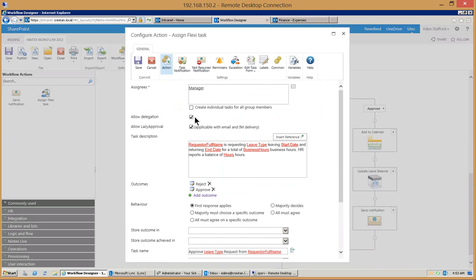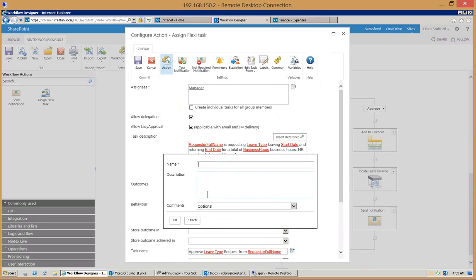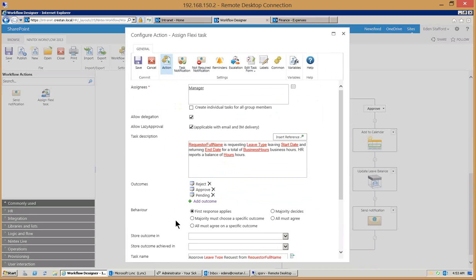We have lazy approval turned on and we can also have delegation turned on. You can add other items in here, so if you wanted to, my request was a little ridiculous for an entire week of sick time, so I'm going to go ahead and put another one called pending and my supervisor could send it down that route as well.